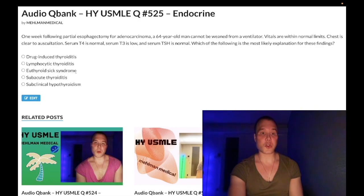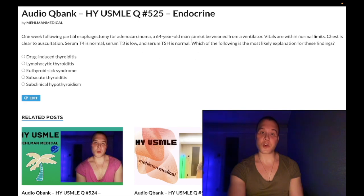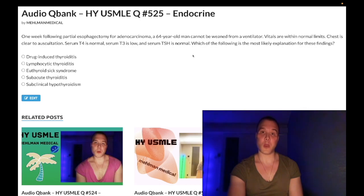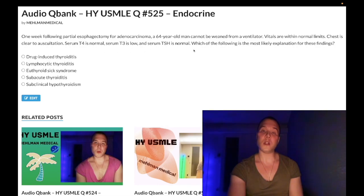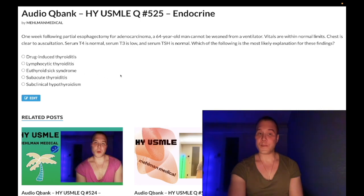Choice C, euthyroid sick syndrome — also called sick euthyroid syndrome — is the correct answer. In states of acute stress, you get decreased conversion of T4 to T3, where T4 gets shunted to an inactive substrate called reverse T3. This gives you normal T4, normal TSH, low T3, and increased reverse T3. There are many proposed mechanisms for why this occurs.